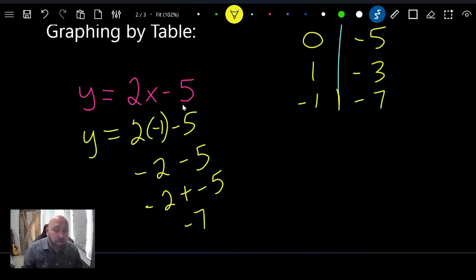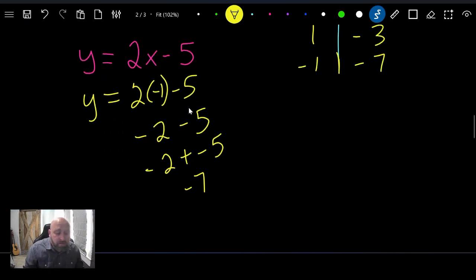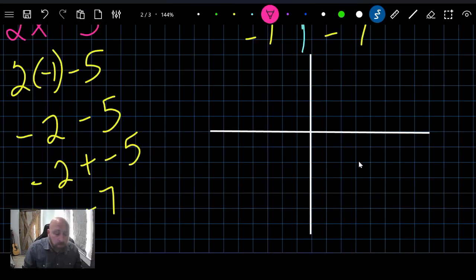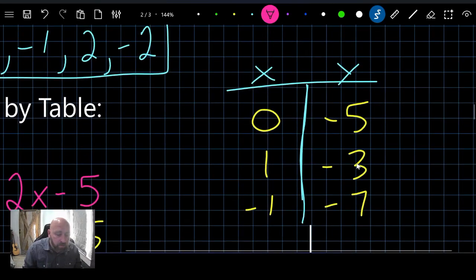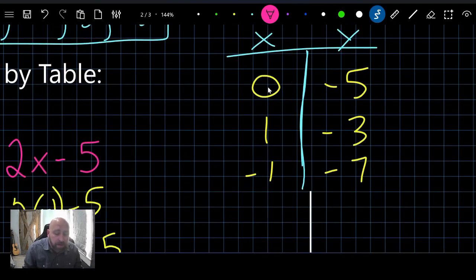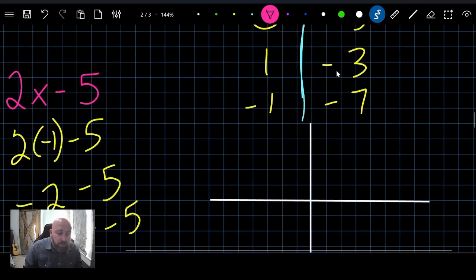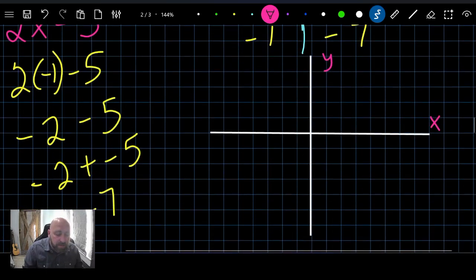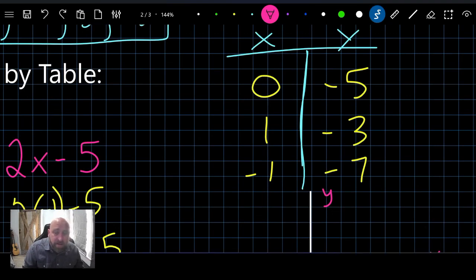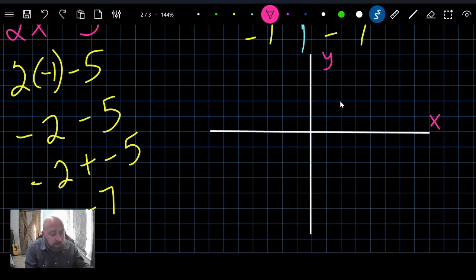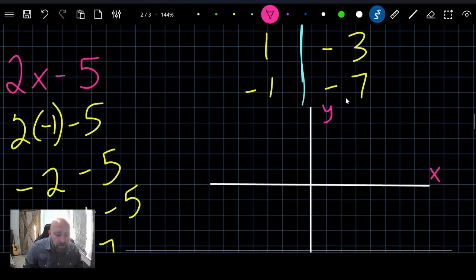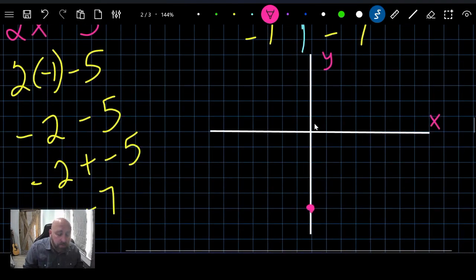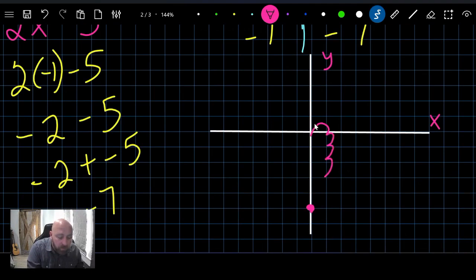We have our three points and now we're ready to graph. Here's our Cartesian plane. We'll graph the points from our table. First point: zero, negative five — we're not moving left or right, just going five down. Second point: one, negative three — go one right on the x, then three down on the y.